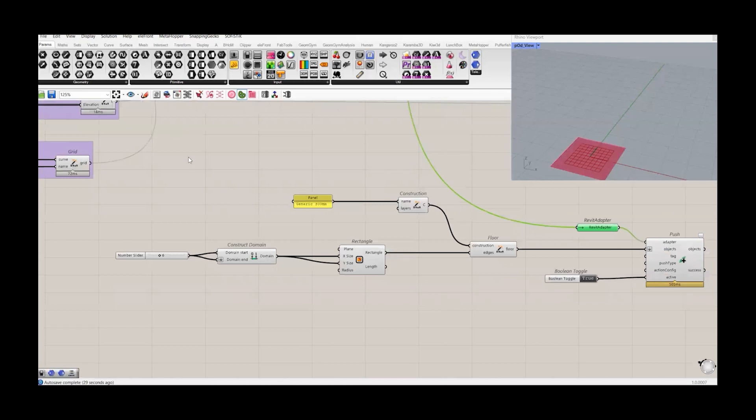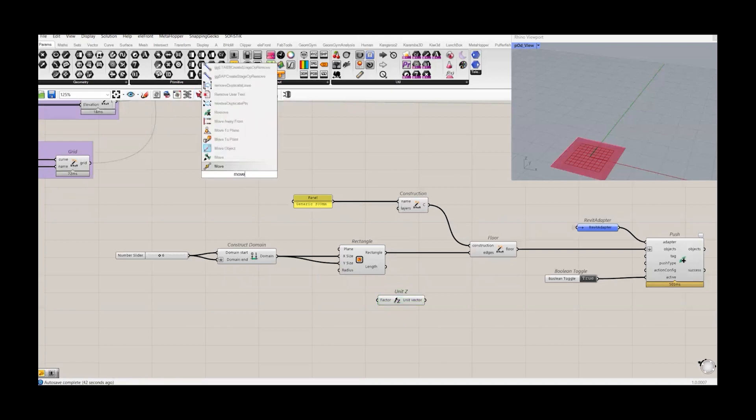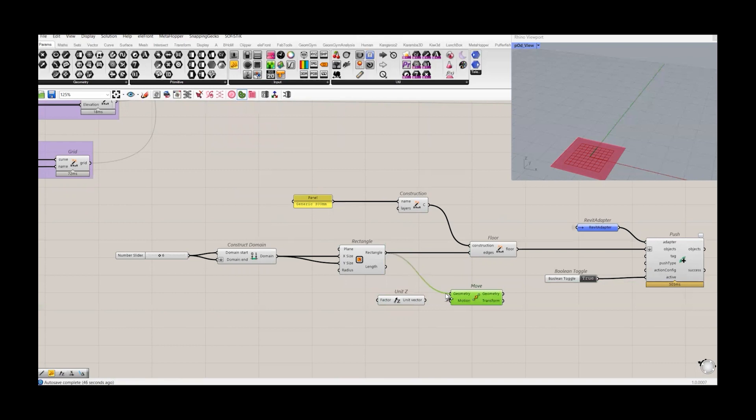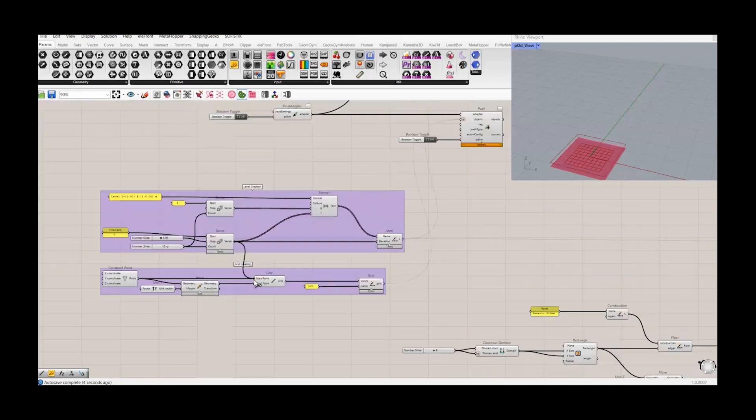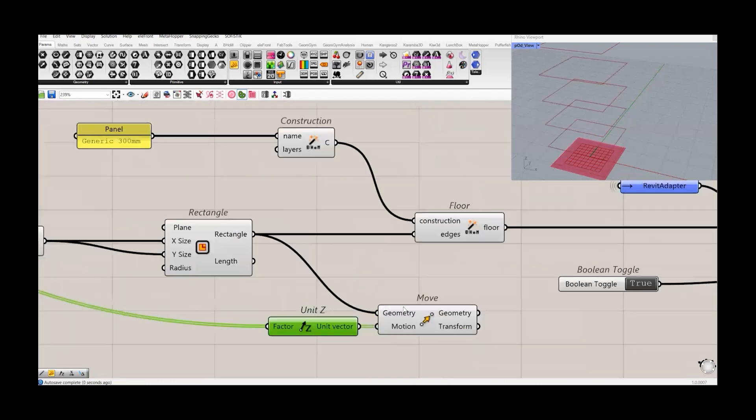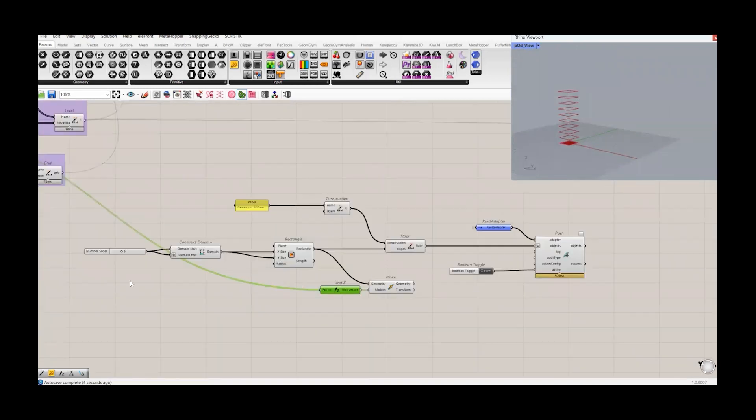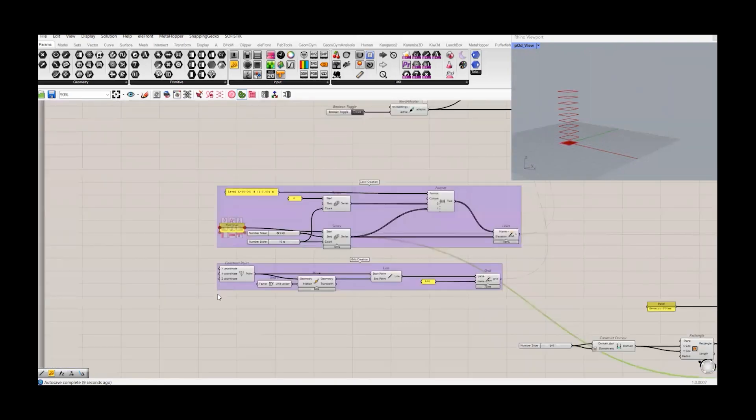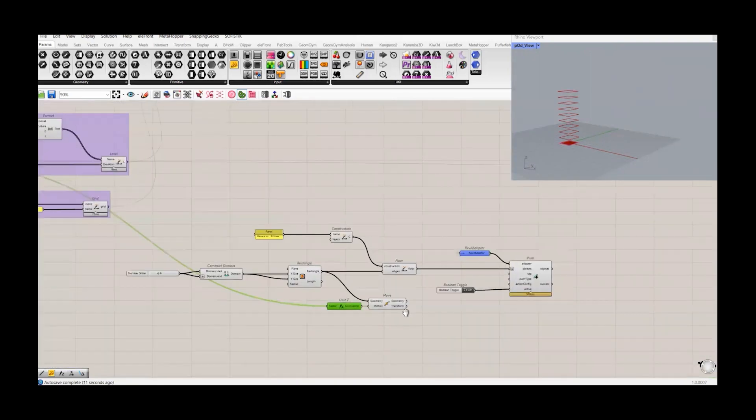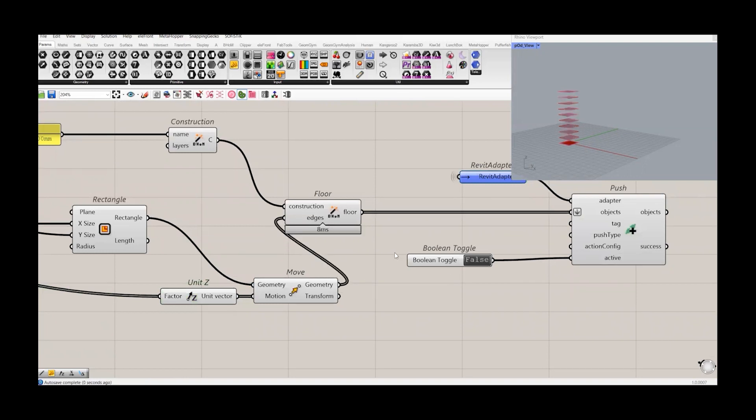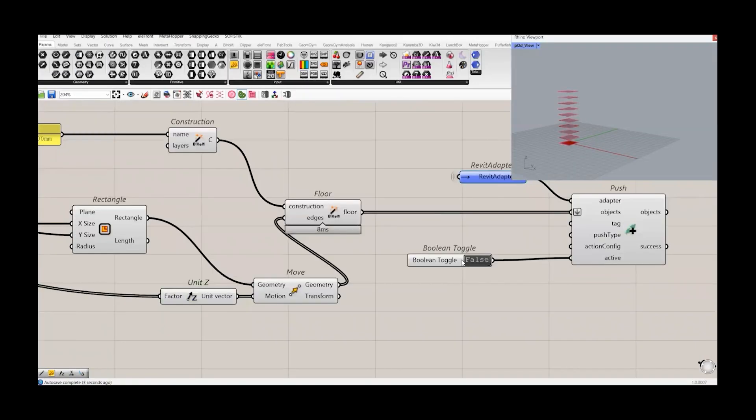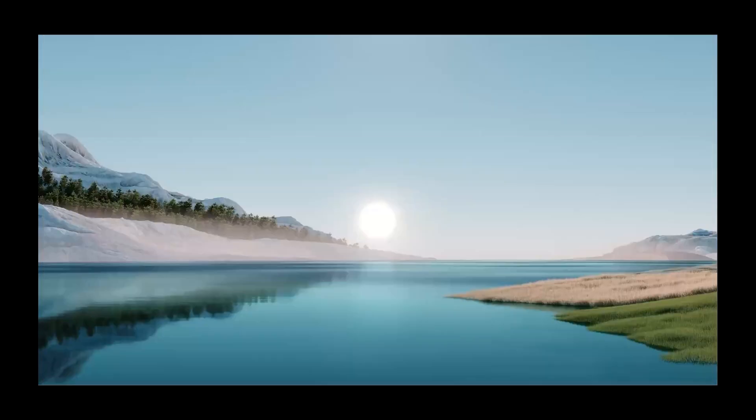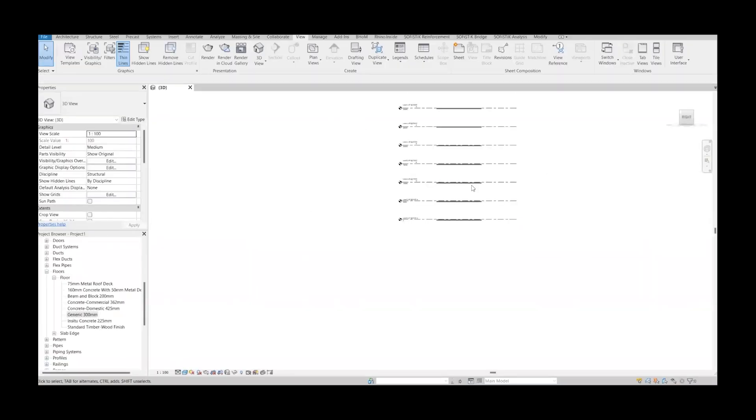Now it's time to push our objects. Hit true. So we have created a floor in Revit model. Now we have only created one floor because we haven't inserted the series of floors. So now what we can do, we can create this vector in Z direction because we want to move our floor in Z direction or copy our floor. So I will use this component move. We have this geometry, this motion, and this is the series. You can see we have copied those floors at this elevation 5, 10, 25. Now I will connect this geometry with the edges.